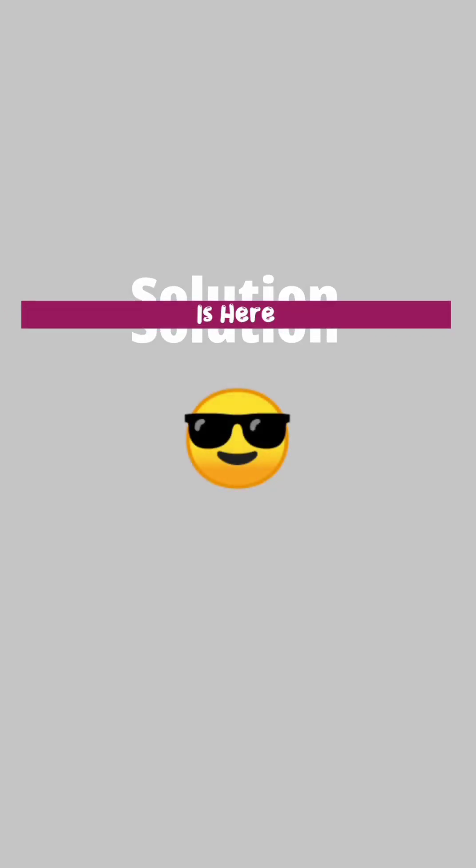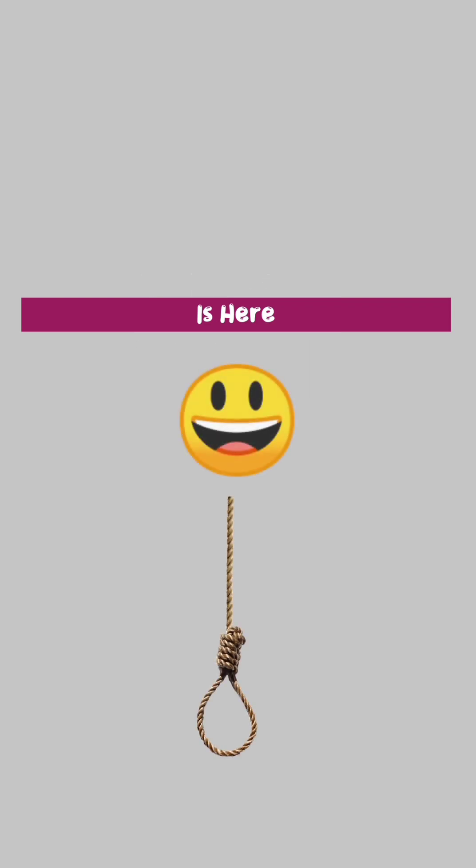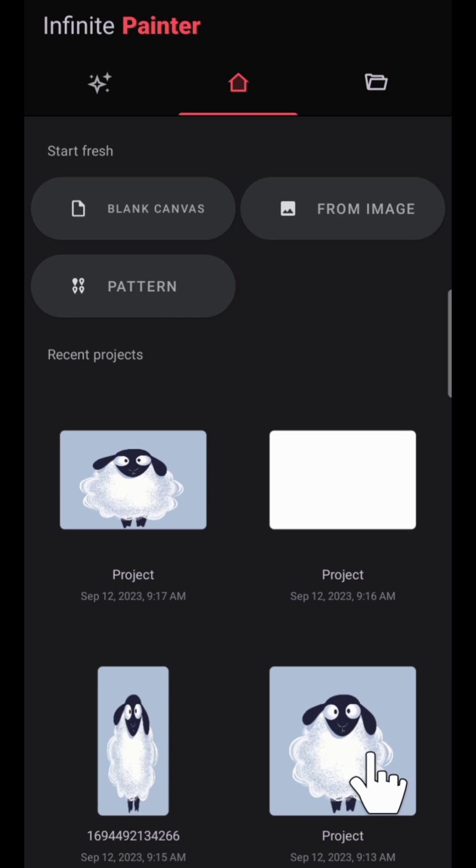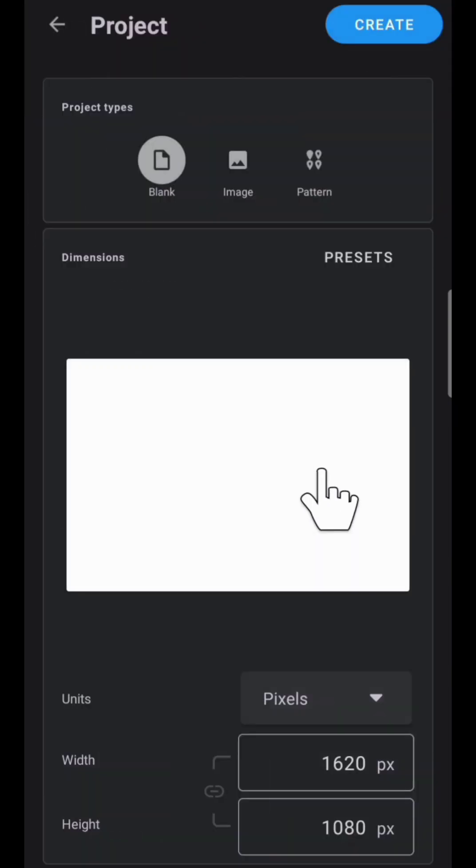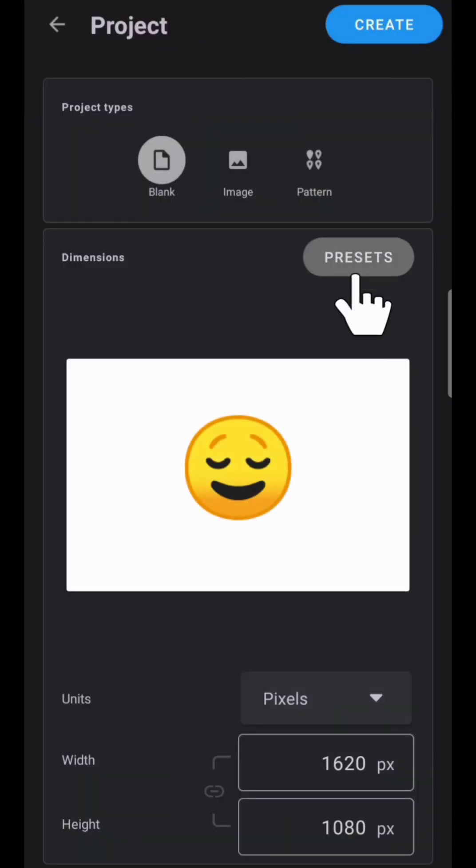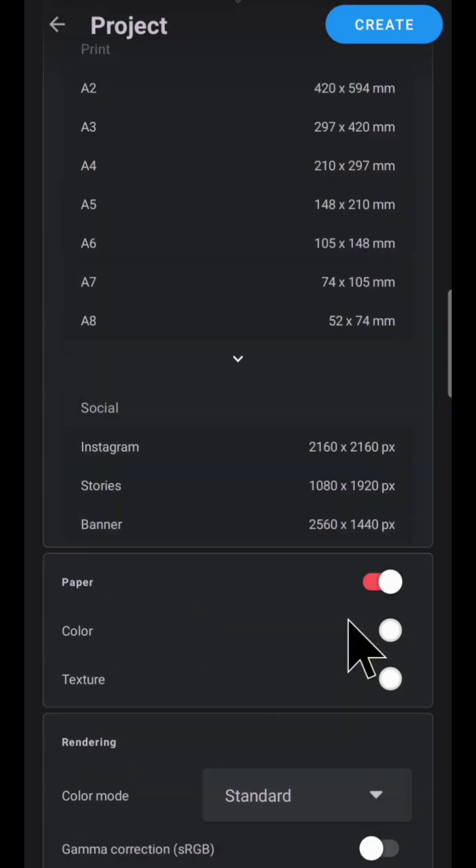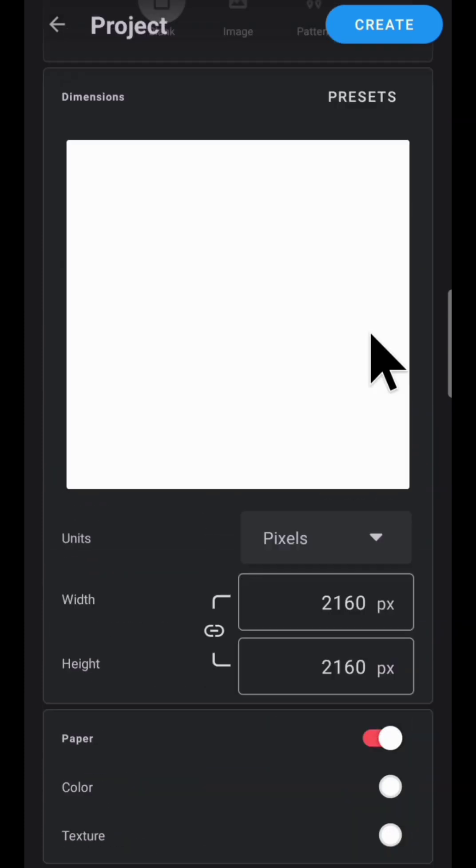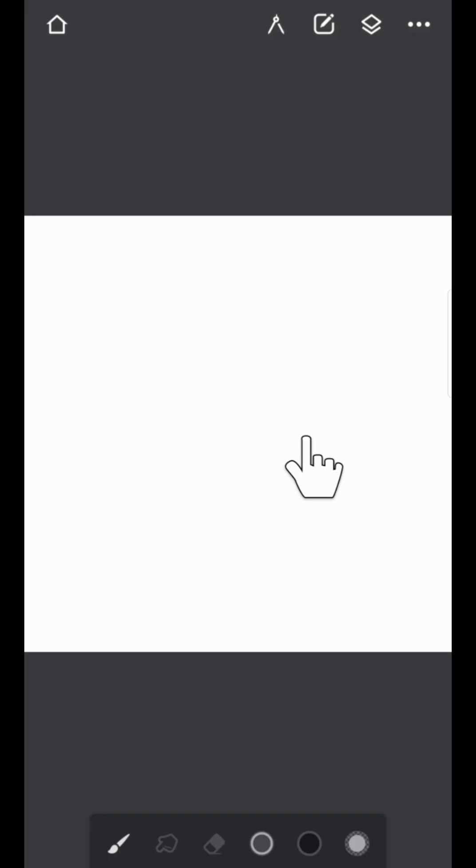So the solution is here. Let me show you the flow. First thing is you should know the canvas size of your project you saved in Painter Project format. As I know the canvas size, tap on blank canvas and I chose the original canvas size of Instagram and created it.